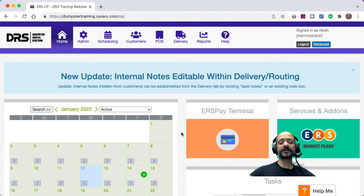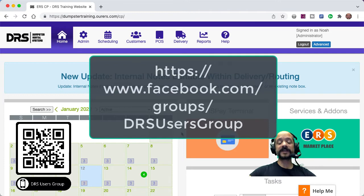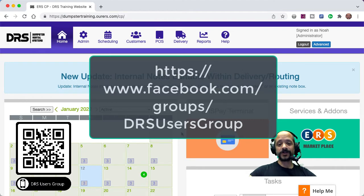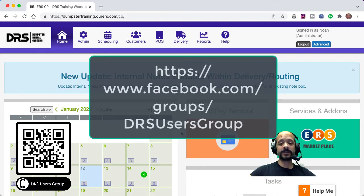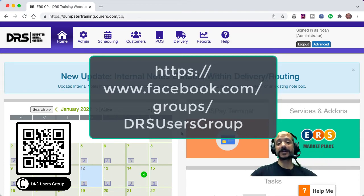I also want to encourage you to join the DRS users group on Facebook, which you can do by going to facebook.com/groups/DRS users group. Or if you're watching this video on a computer, you should be able to scan the QR code in the bottom left-hand corner of your screen right here in this video.